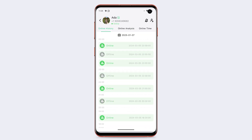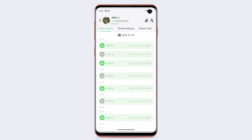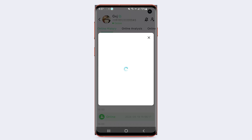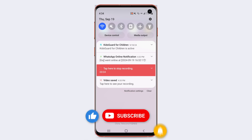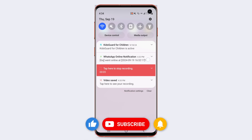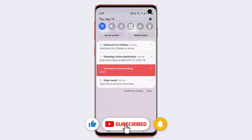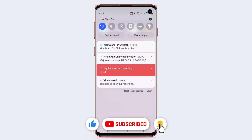You can even track online activity if it's hidden. Enable the online notification button on the upper left corner, and you'll get notifications when someone comes online on WhatsApp. WhatsApp Scene is the best WhatsApp online checker app — try using it right now.